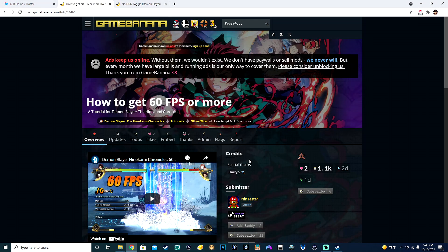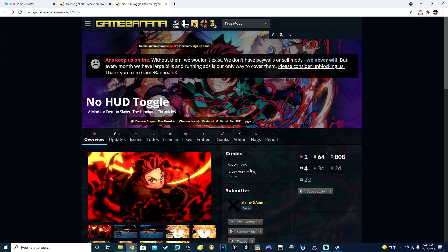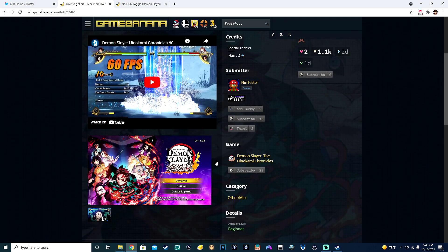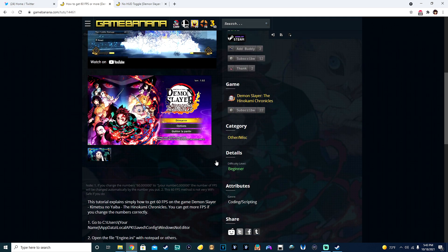Real quick, let's give a big shoutout to both Nin Tester as well as Lord of Anime for actually making these mods. Nin Tester created this 60 FPS hack.